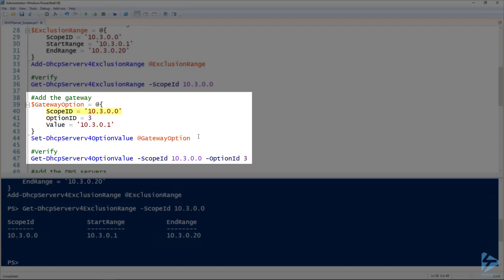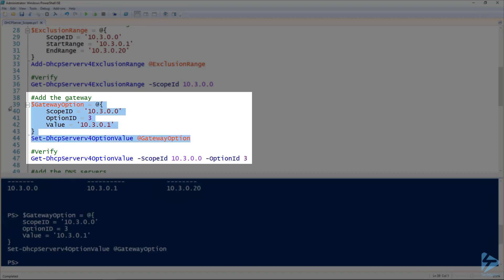And of course the scope ID is the ID of my scope. We'll go ahead and run that, and then we can validate that that was created using the Get-DHCPServerV4OptionValue, and specifying our scope ID and the option we want.